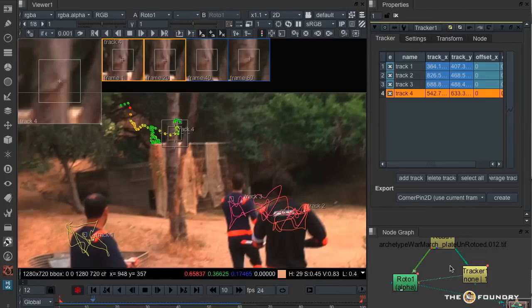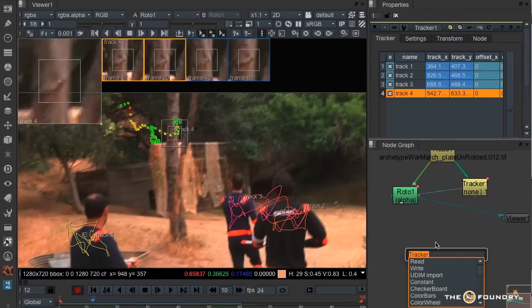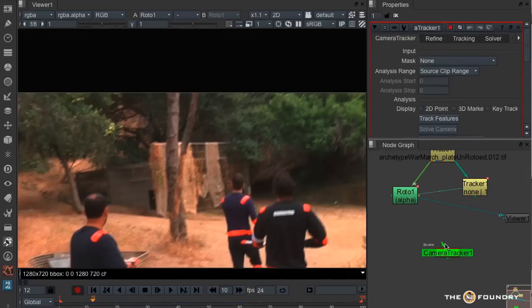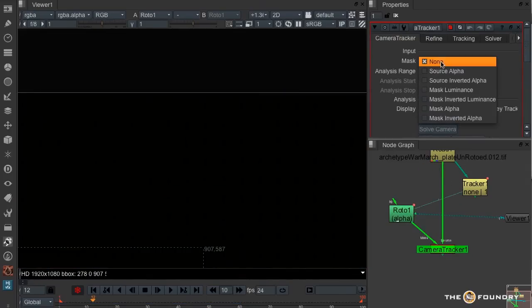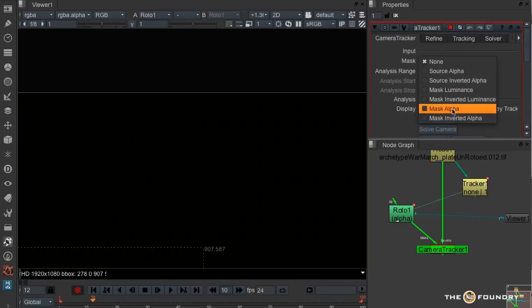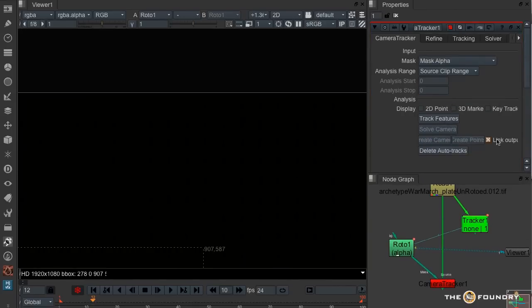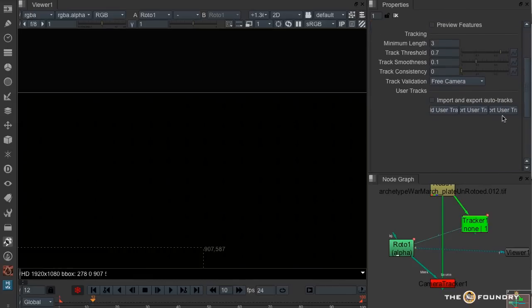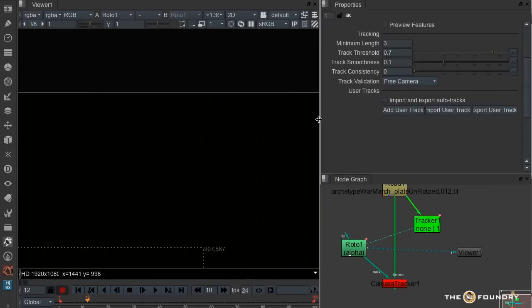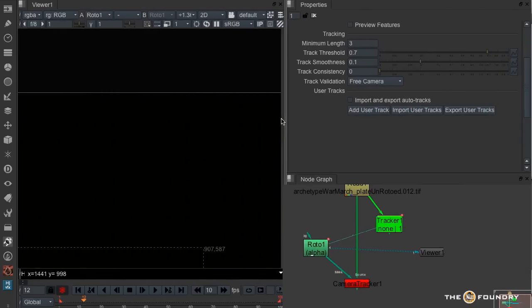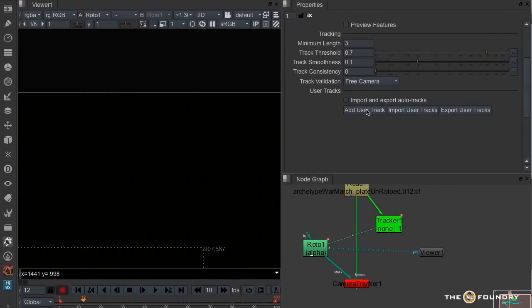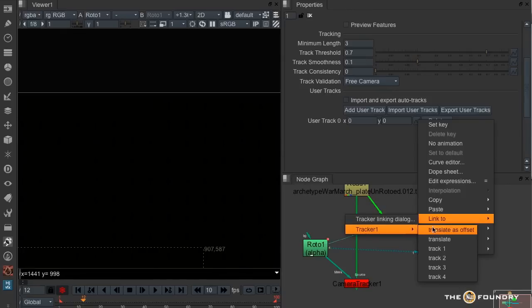So, I'm going to bring up a camera tracker now. We want to mask out the people, so I'm going to go to mask, mask alpha. We also want to create a user track. Just expand this out so you can read the buttons. Add user track, and again we can link, in this case track 4.